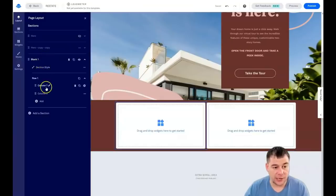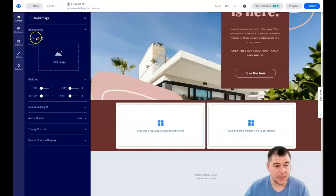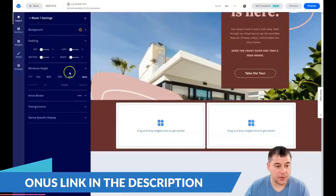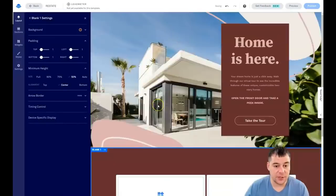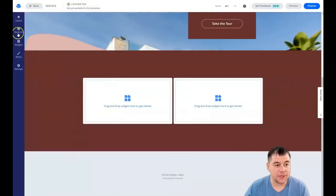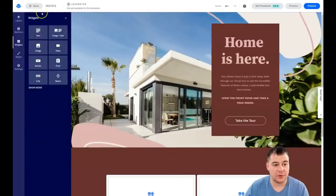You'll see that you have Column One and Column Two in the hero section. You can change the section style — for example, switch on a background color. In the section settings you can also change the height of the block. If you want to place a video in a section, you go into Widgets — there are eight widget types, which is more than enough to build everything you want.